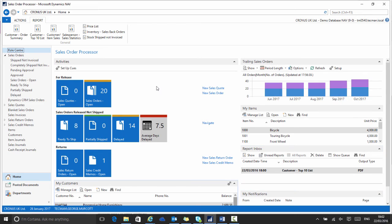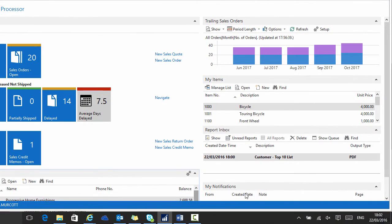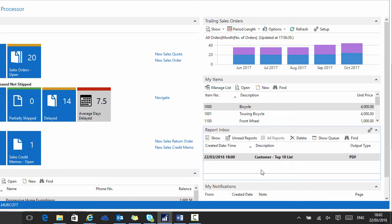And the time is now 6:02 and I can see that within my role centre, the job queue has processed the report at 6 o'clock and I have the report waiting for me in my report inbox.